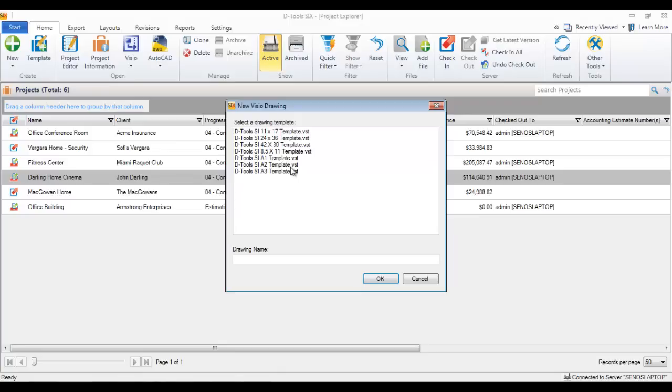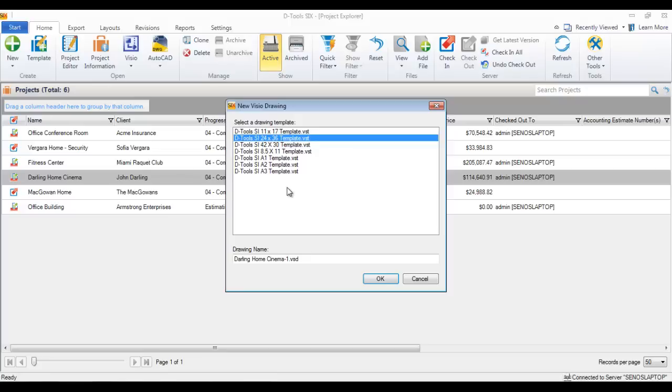And this will open up a new Visio drawing form. And these are the templates that come stock with Dtool 6. So choose your page size, that's what these are based off of.